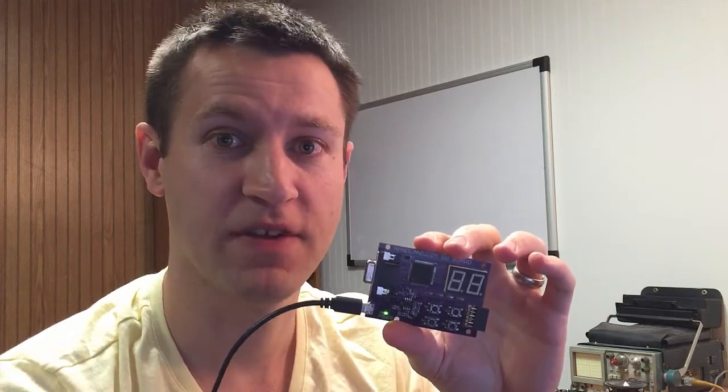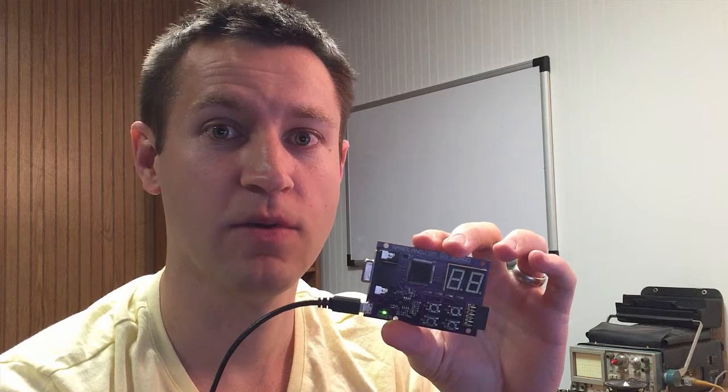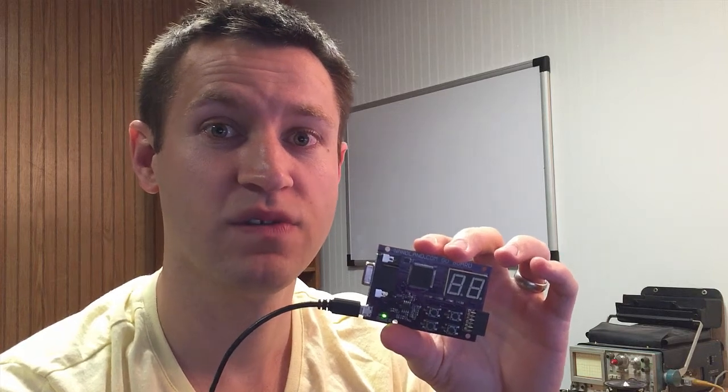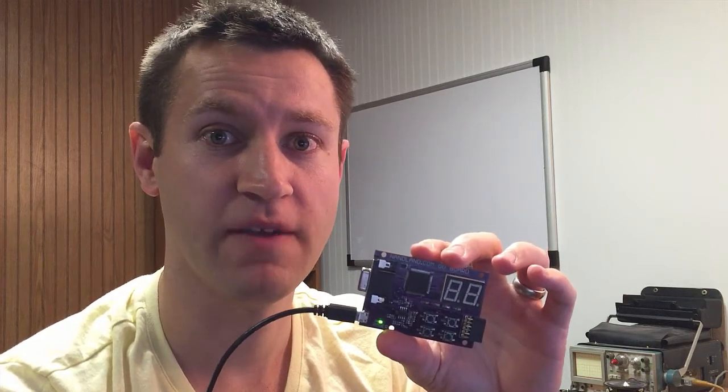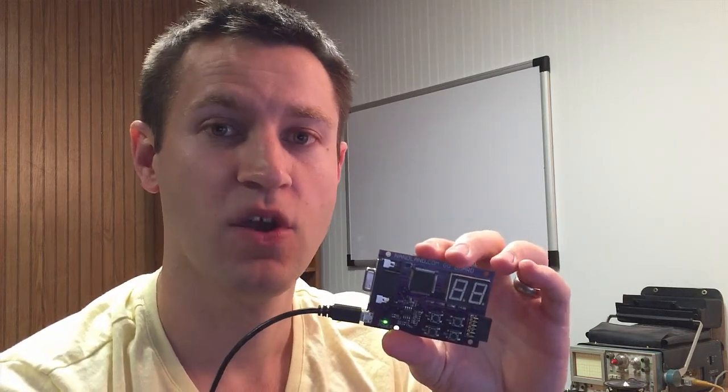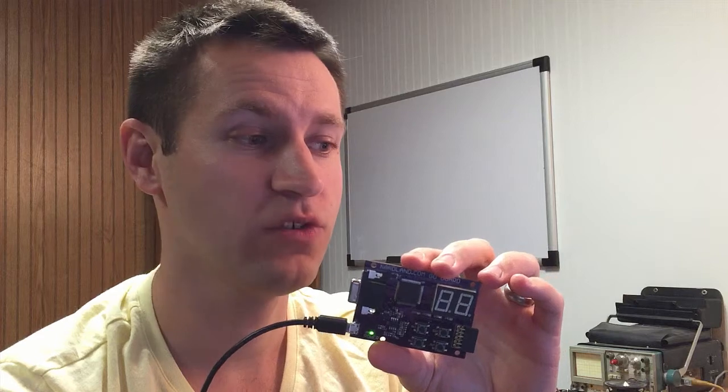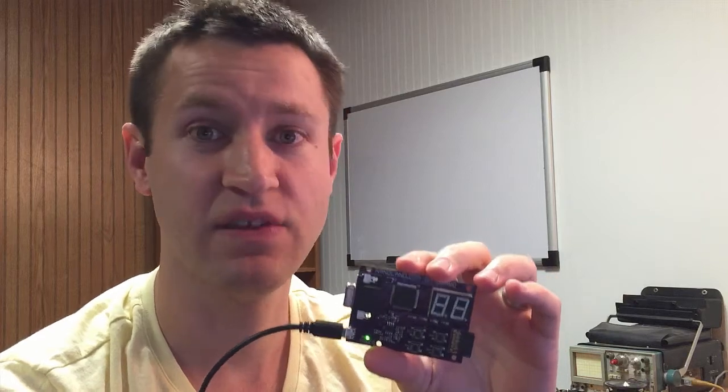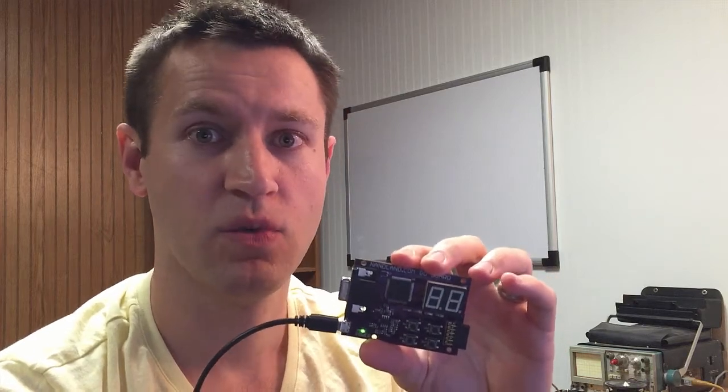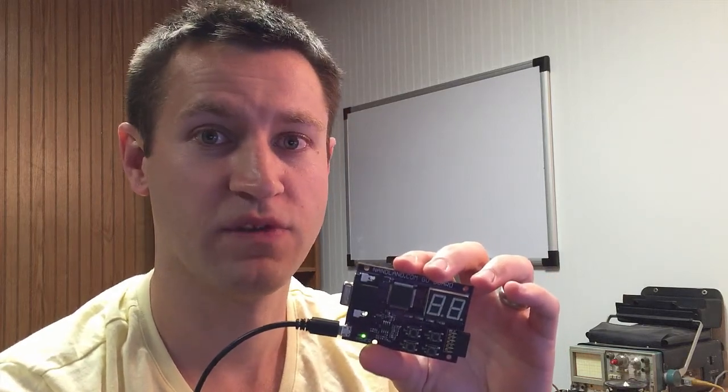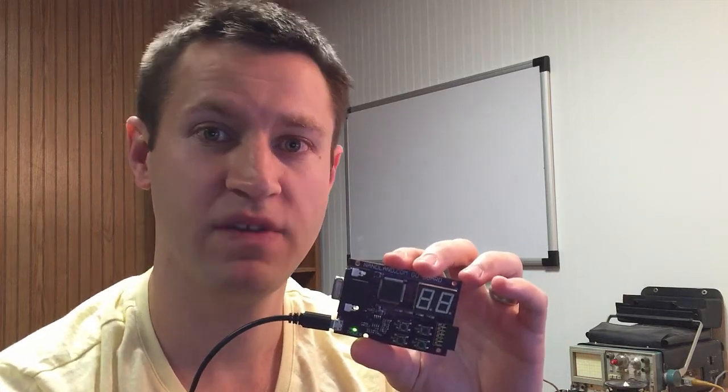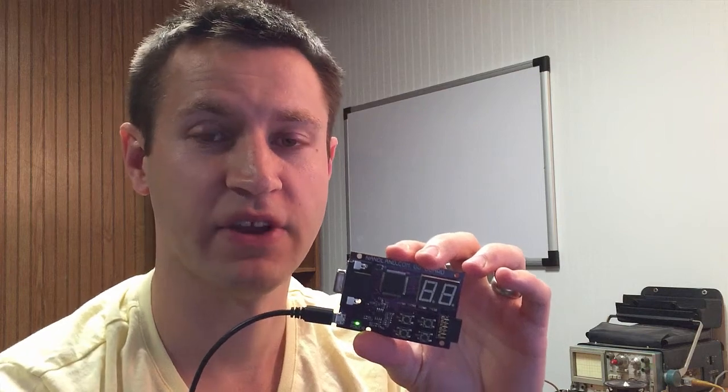One of the big benefits about the Nanland Go board is that it uses an Ice 40 FPGA from Lattice, which works with Project Ice Storm, which is the very first open source synthesis and place-and-route project.